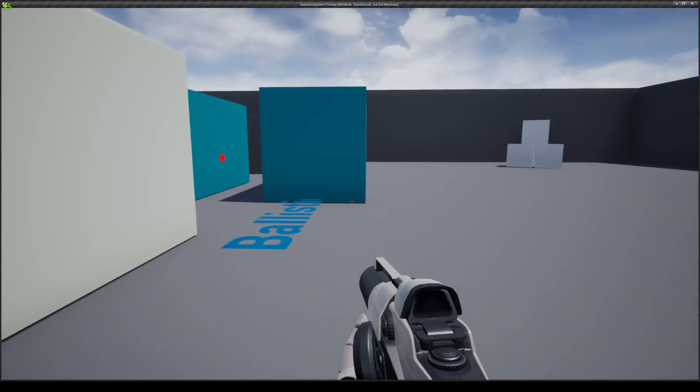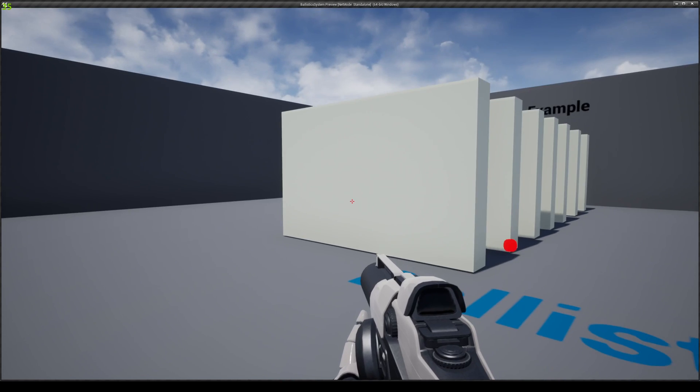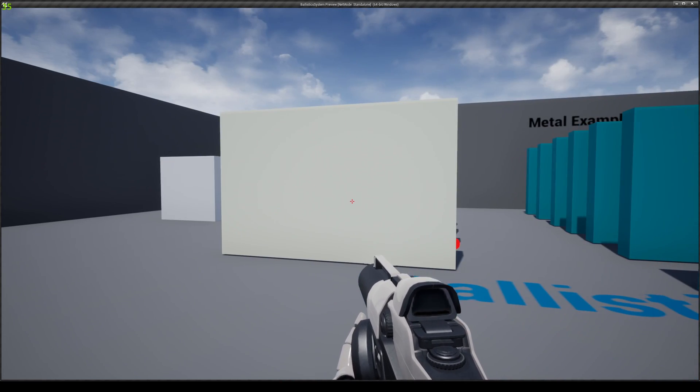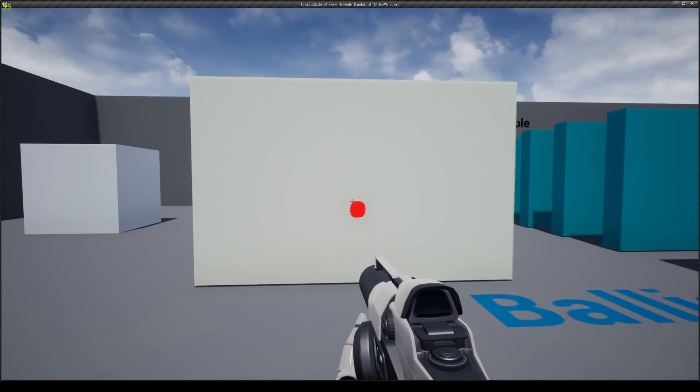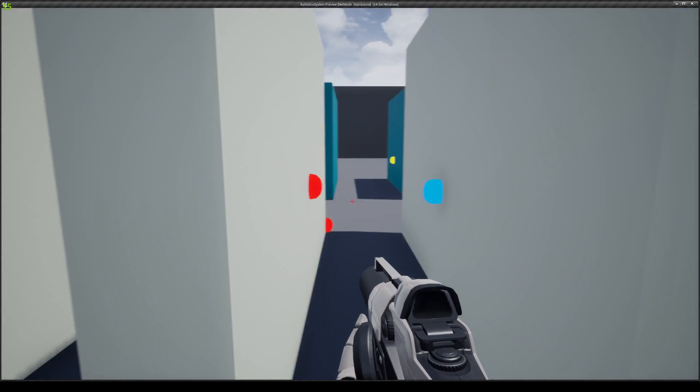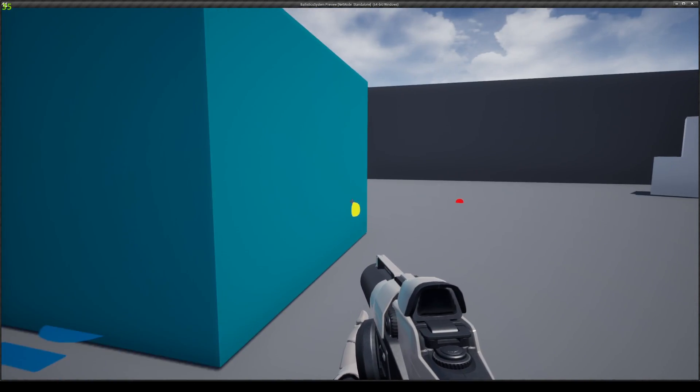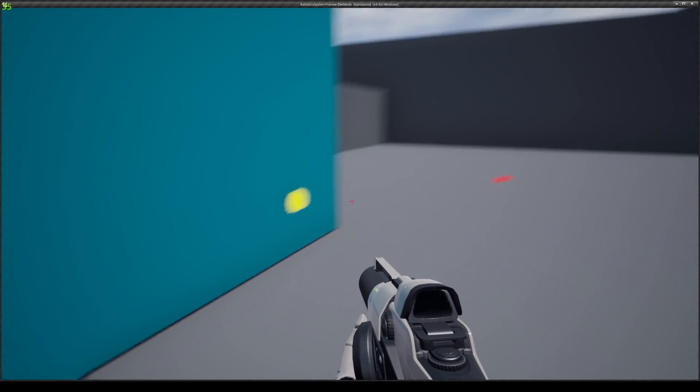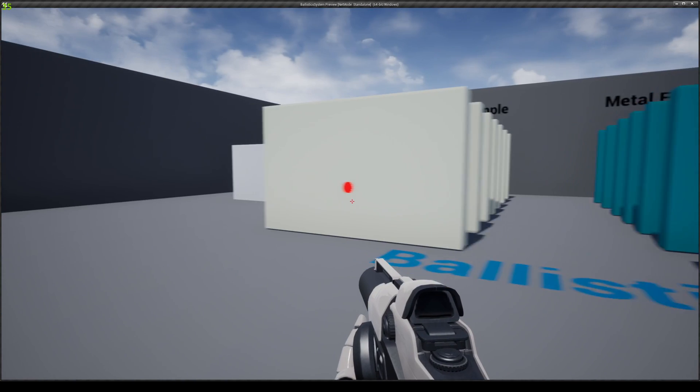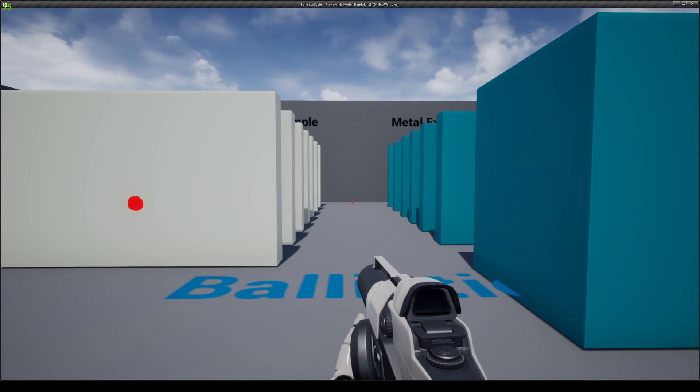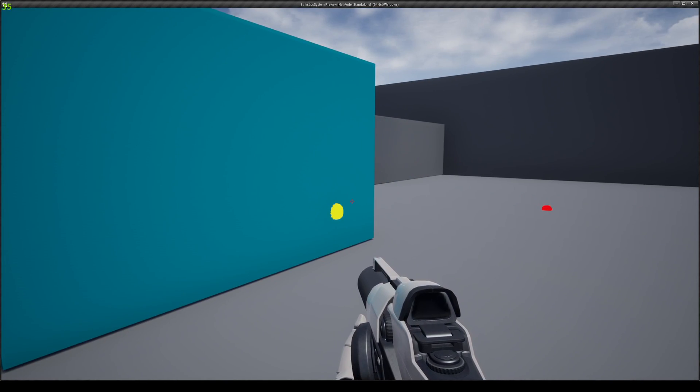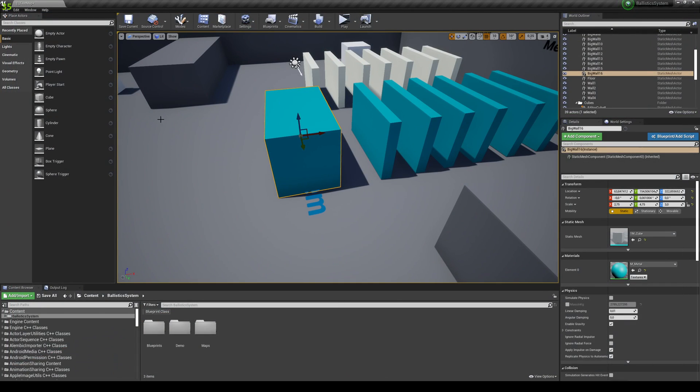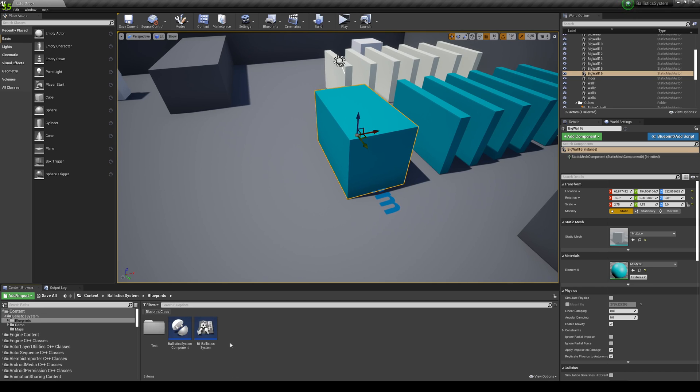But yeah, so you can also define the effects, and you have events to basically set when they hit, when they penetrate, or when they ricochet off a surface. Right now I'm just spawning little draw debug spheres with different colors, but you can, on those places also, set your, for example, sound effects or particle systems based on the surface.